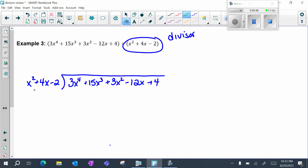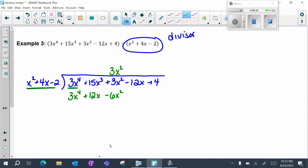I'm asking myself how many times does this go into my first three pieces — or, asking yourself: 3x to the fourth divided by x squared is what? That will give you 3x squared. Once you have a piece on top, I like to line them up in proper columns in standard form. Then multiply that top piece by your outside piece, which is your divisor: 3x squared times x squared is 3x to the fourth; 3x squared times 4x is 12x; 3x squared times negative 2 is negative 6x squared.